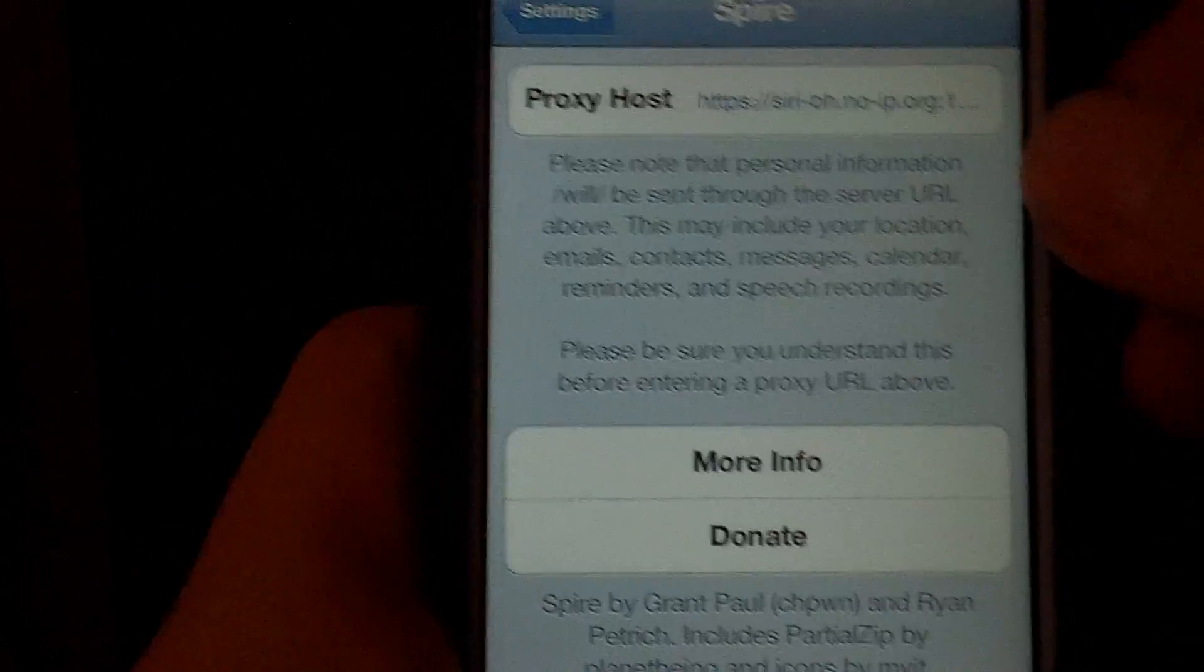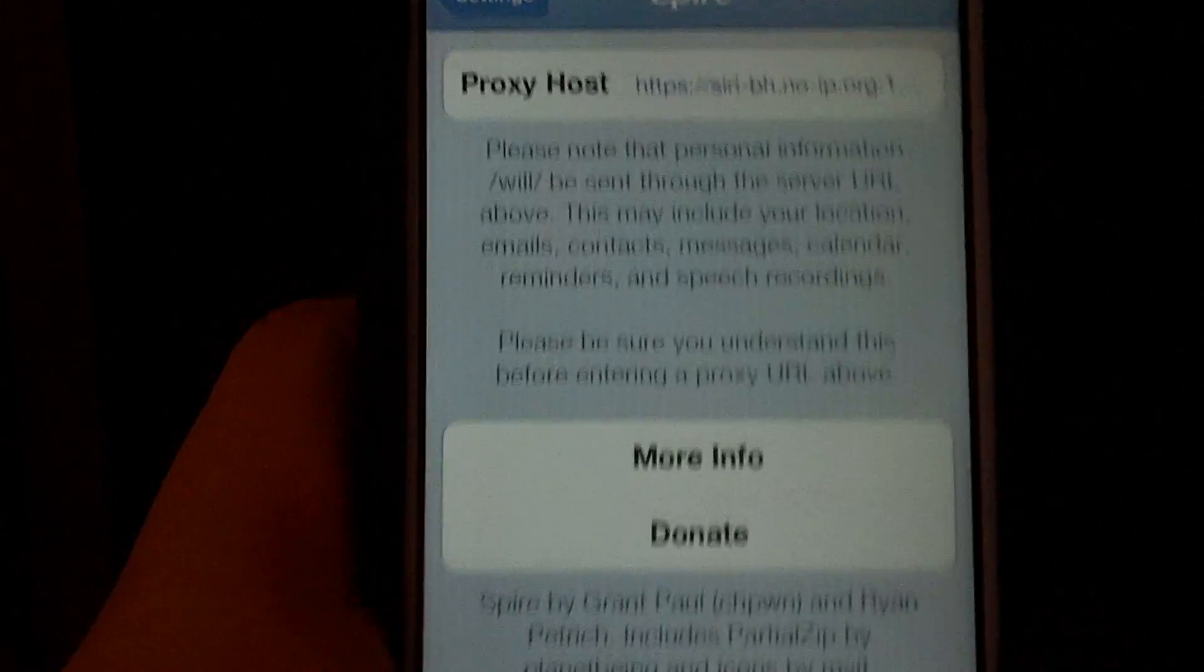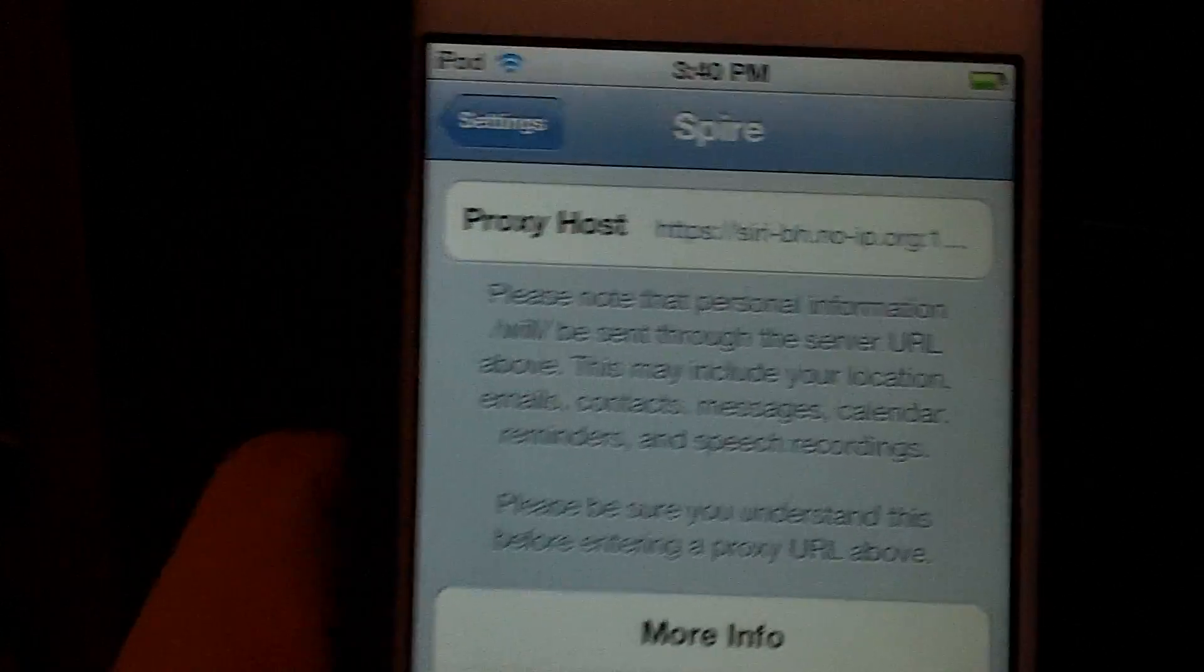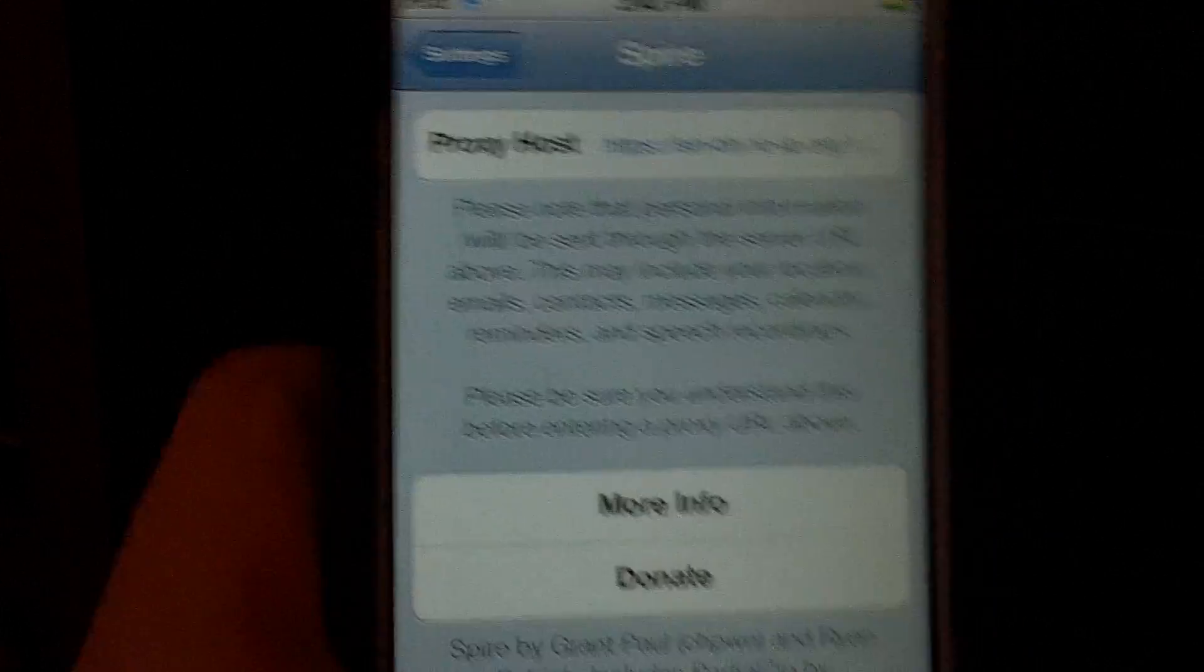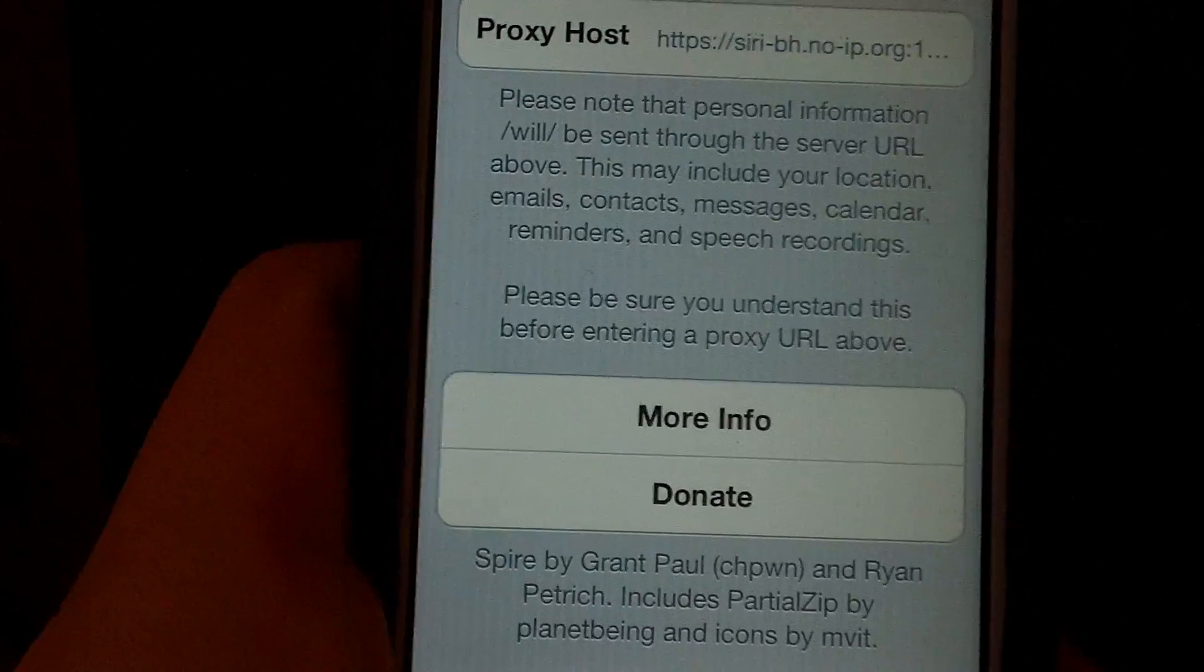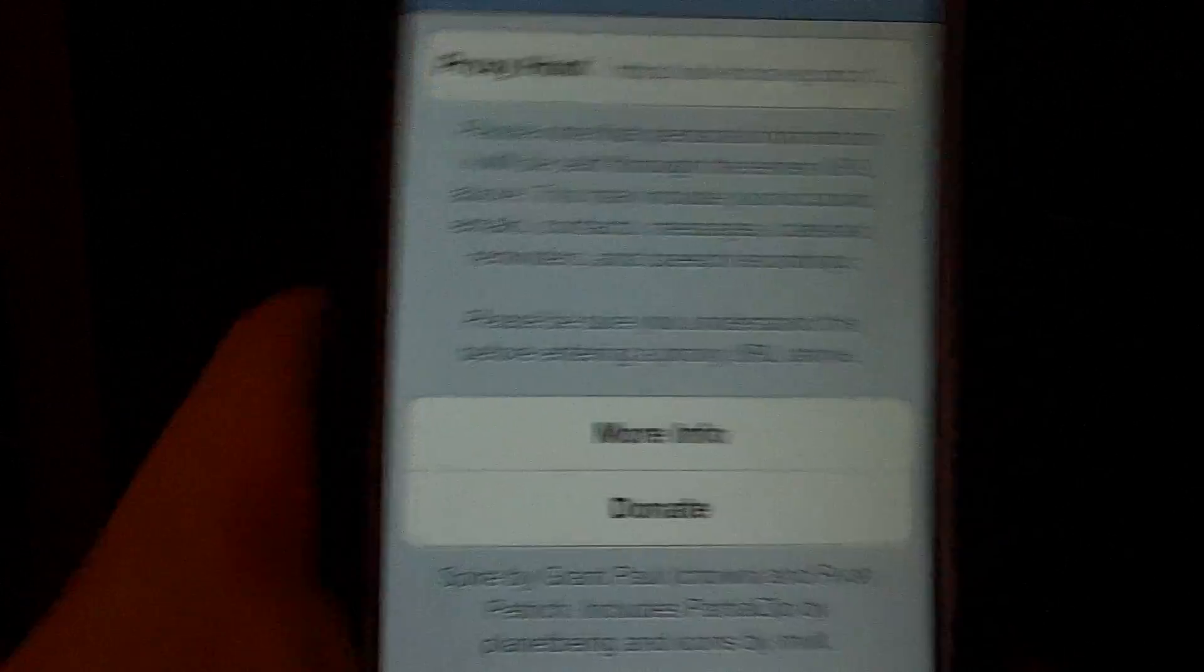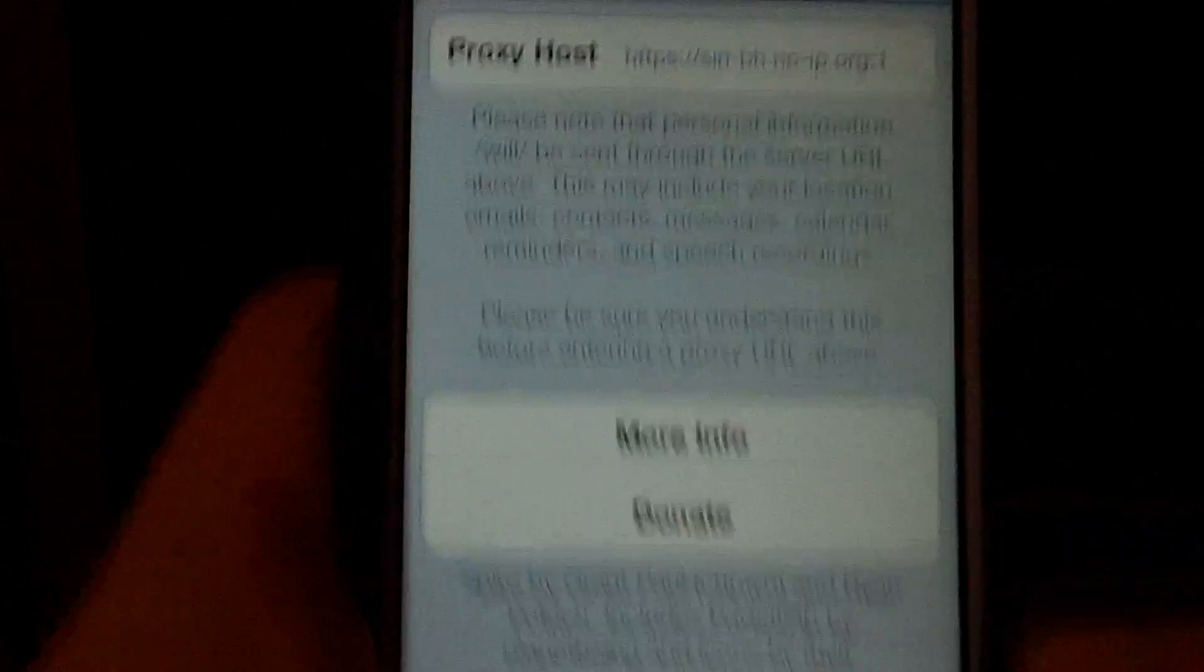Now, this proxy host that I have in here right now is a free one, and it doesn't seem to be working. If I find a working proxy host that's free, I'll post it in the description.